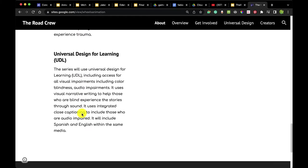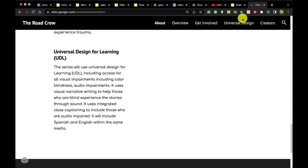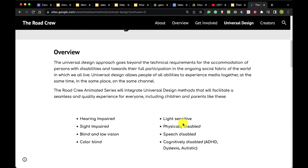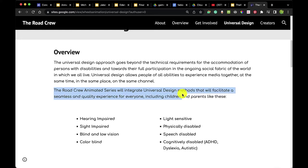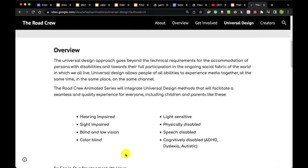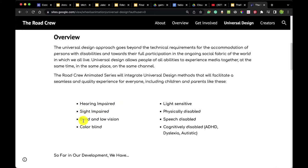We go through the goals and information about universal design for learning. The universal design approach goes beyond technical requirements for accommodating persons with disabilities toward their full participation in the social fabric of the world. Universal design allows people of all abilities to experience media together at the same time, in the same place, on the same channel. The Road Crew animated series will integrate universal design methods for a seamless and quality experience for everyone — including those with hearing impairments, sight impairment, blindness, low vision, color blindness, light sensitivity, physical disability, speech disability, cognitive disability, ADHD, dyslexia, and autism.